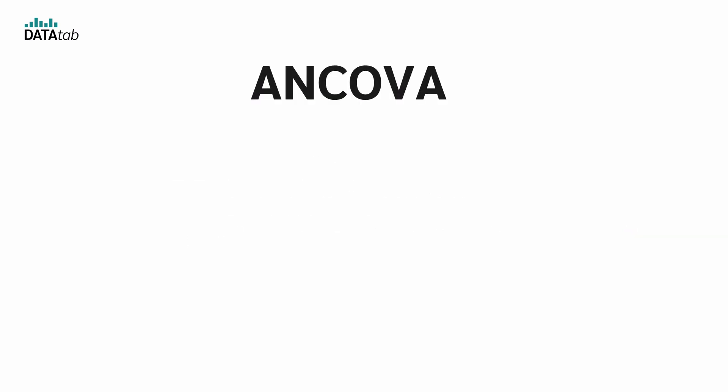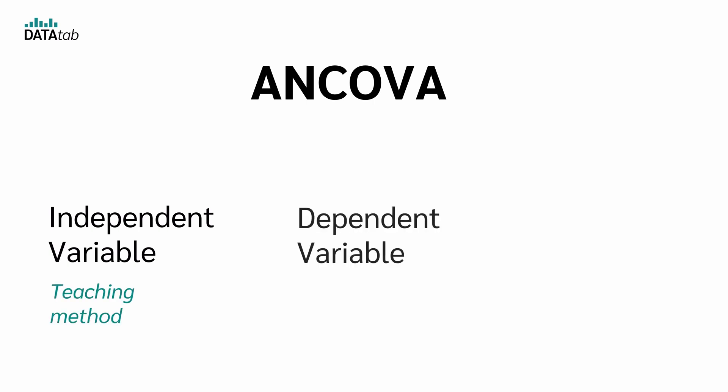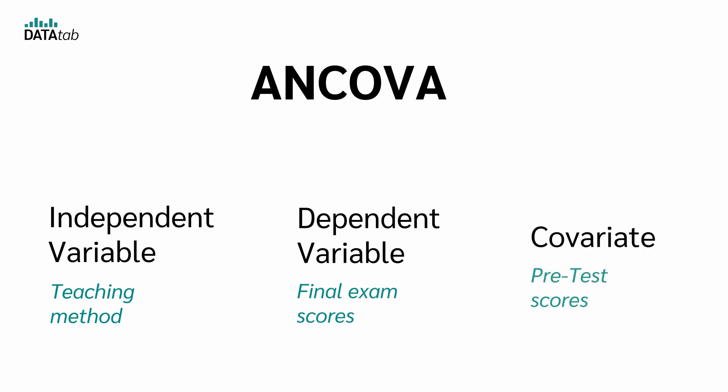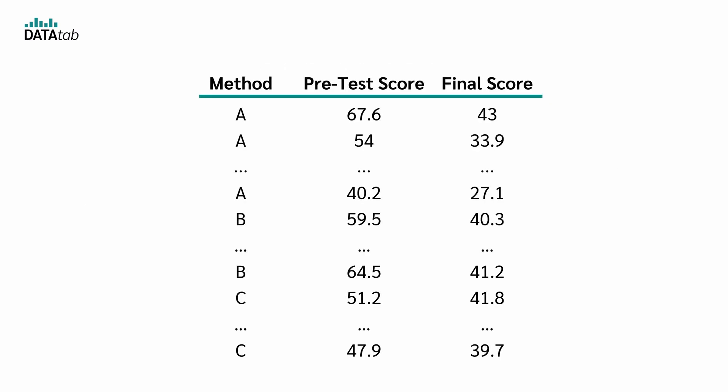In case of an ANCOVA, we have an independent variable, for example, the teaching method. We have the dependent variable, for example, the final score. And we have the so-called covariate, for example, the pretest scores, which are used to control for prior knowledge. Let's just look at some example data.